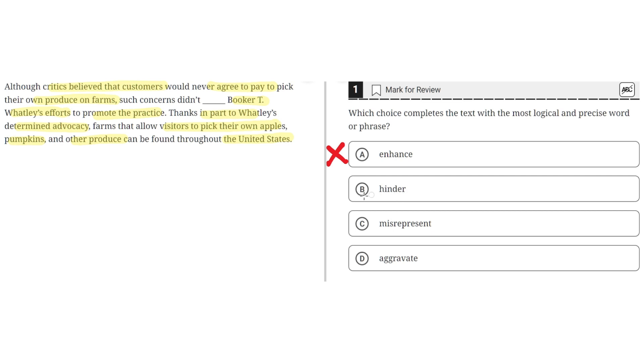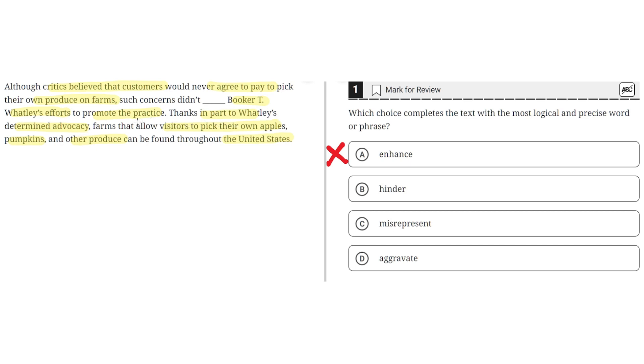B, Hinder. This seems to be correct because hinder implies to hold back or to obstruct, and in the sentence it would make sense because the critics' concerns didn't hinder or hold back Booker T. Wattley's efforts, because in the second sentence it highlights how because of Wattley's efforts, farms that promote this practice are now found throughout the United States. So B seems to be the correct answer.